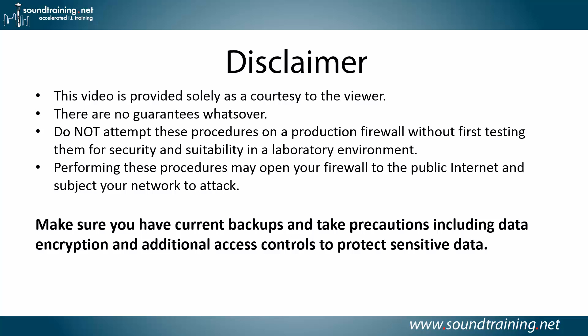Here's your disclaimer, this video is provided solely as a courtesy to you, our viewer, there are no guarantees whatsoever. Do not attempt these procedures on a production firewall without first testing them for security and suitability in a lab environment. Performing these procedures may open your firewall to the public internet and subject your network to attacks, so make sure you have current backups and take precautions including data encryption and additional access controls to protect sensitive data. Always a good idea, just in general.